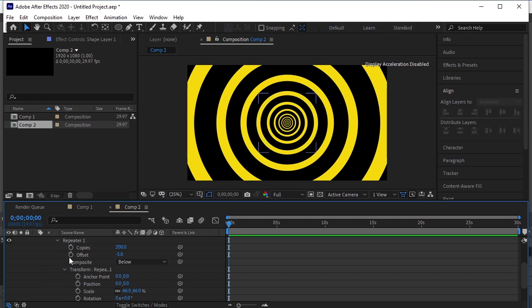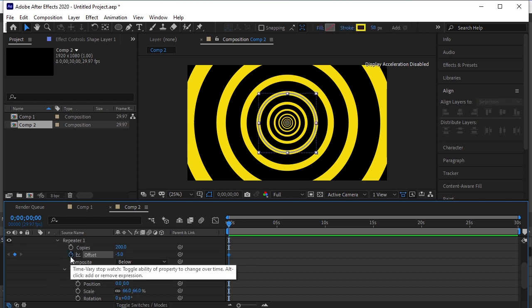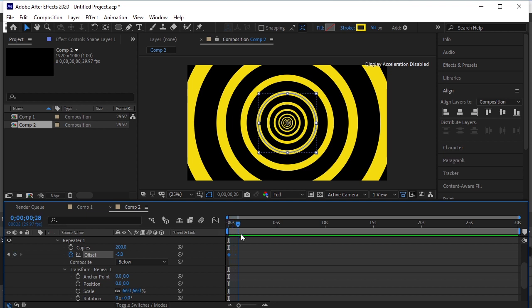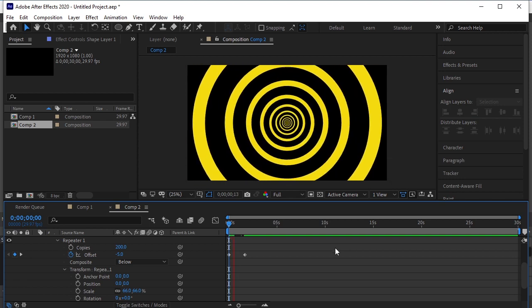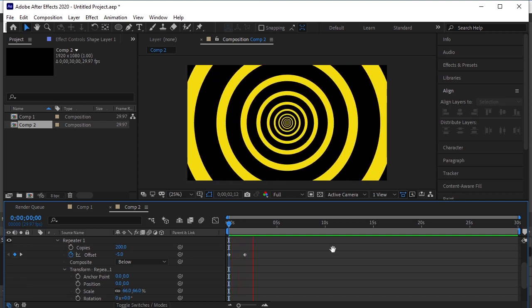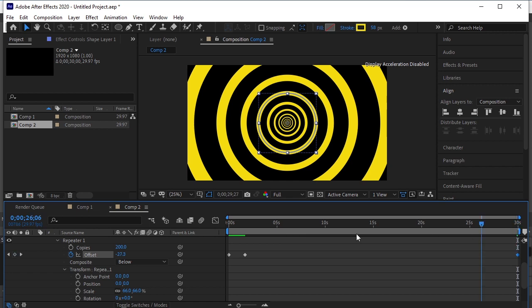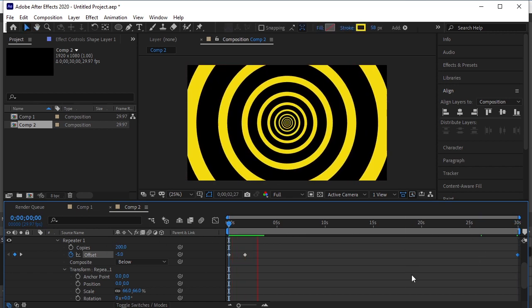This looks good. Add a keyframe to the offset. Go a few frames forward and change the value to minus 10. After this we want the circle's motion to slow down, so move the bar to the last frame and give it a minus 30 value. Good.